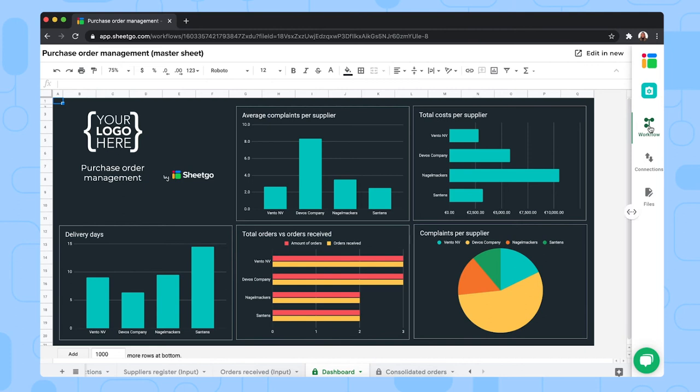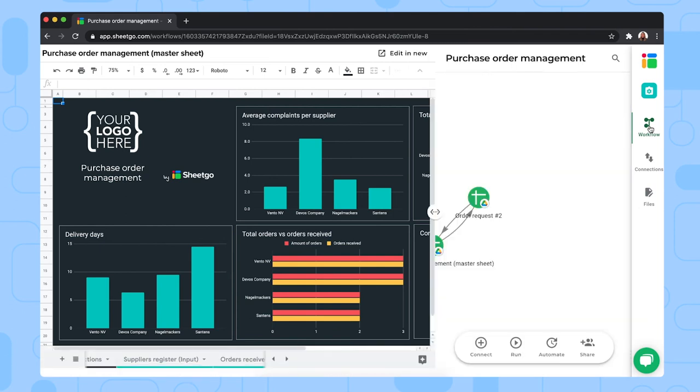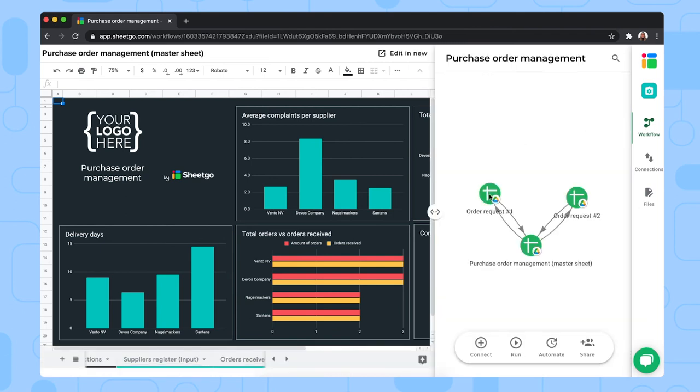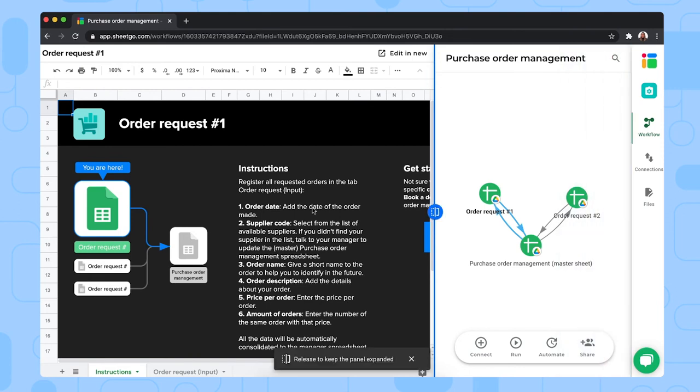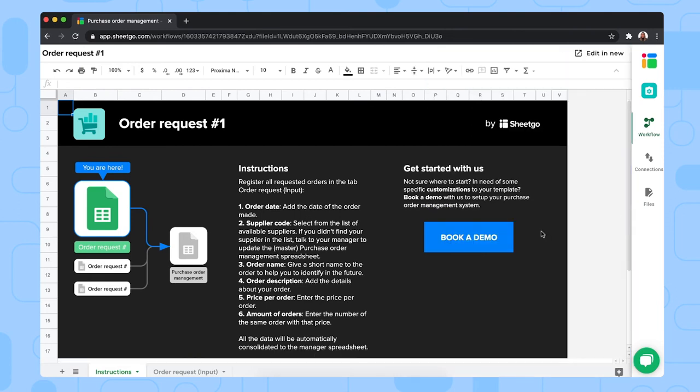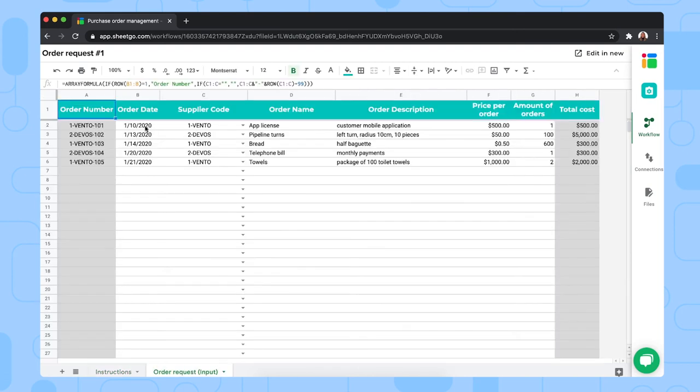Now let me open one of the request files to show you how it works. Let's close the side panel to show you. So this is a spreadsheet where your team members can request purchases. So they also have a short instructions tab.